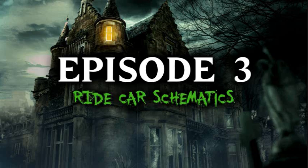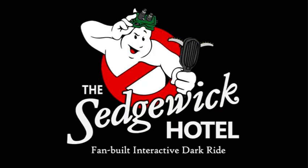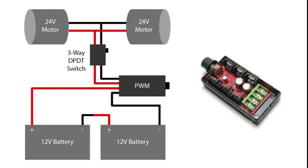Welcome to episode 3 of building a dark ride. In this episode, I'm going to walk you through the ride car electrical schematics, both the current version and the previous versions that have led me to the place where I'm at today.